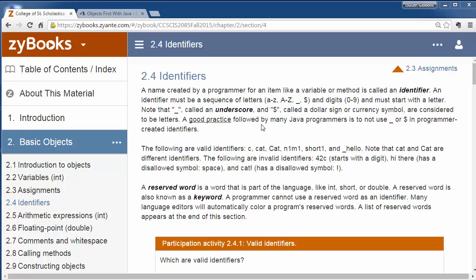Identifiers are the names we give to things: variables, methods, and classes in our Java programs. There are some rules for creating these names, and we're going to talk about these identifiers and what we can use as far as the names of them go.